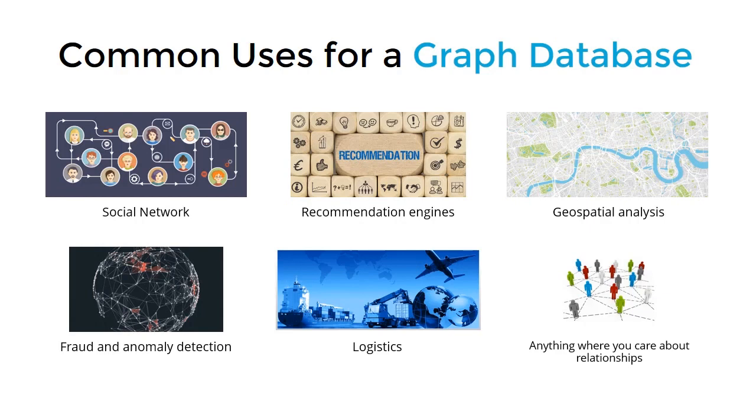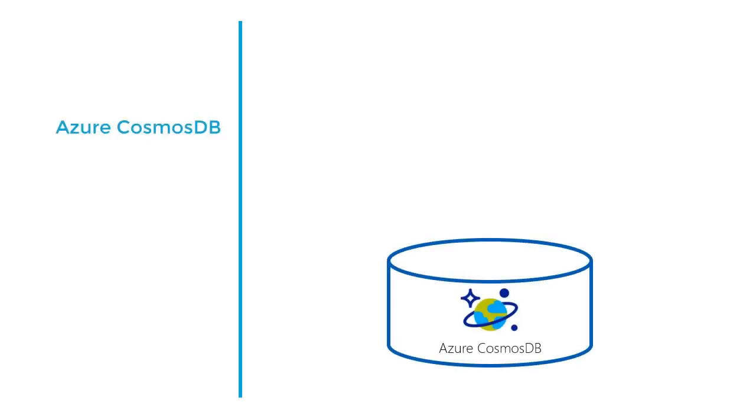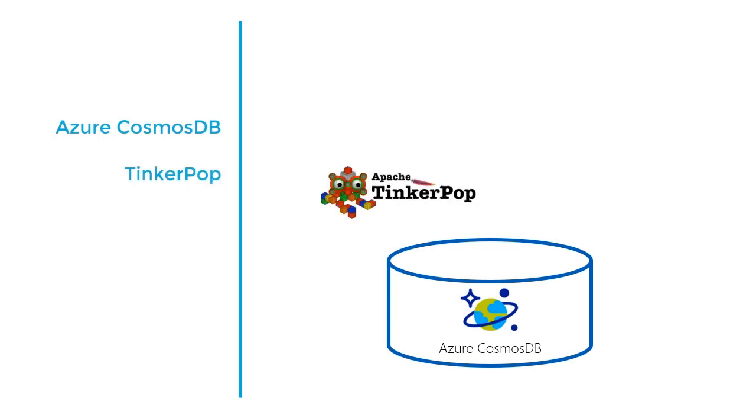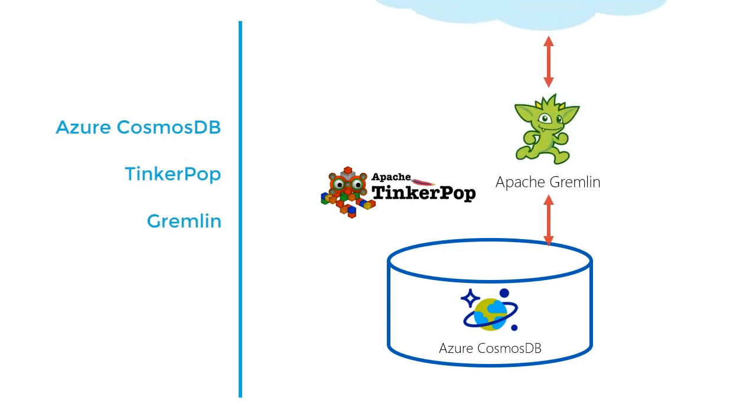So let's drill down a bit more and build out a specific example of a graph database and talk about how we would model this database inside of Cosmos DB. Cosmos DB uses Apache's TinkerPop, a graph computing framework for graph databases, and Gremlin, TinkerPop's graph traversal language, to provide its graph database API. Specifically, TinkerPop supports the creation of property graphs.